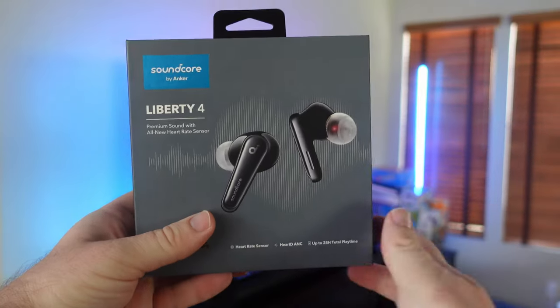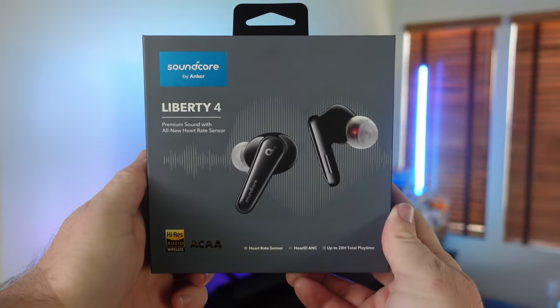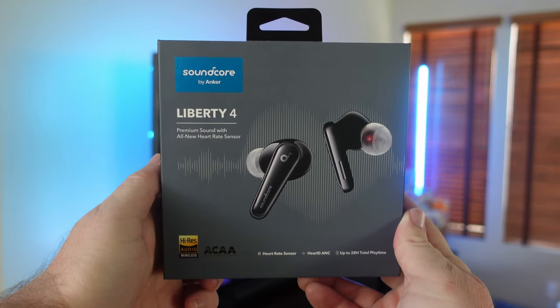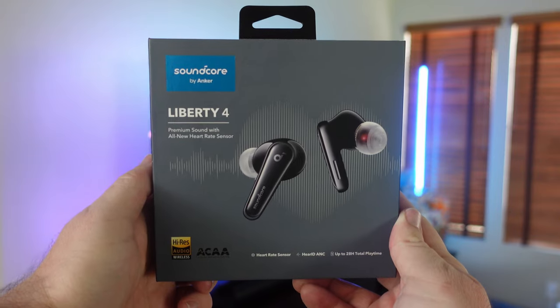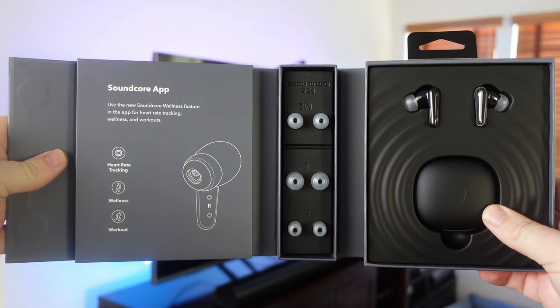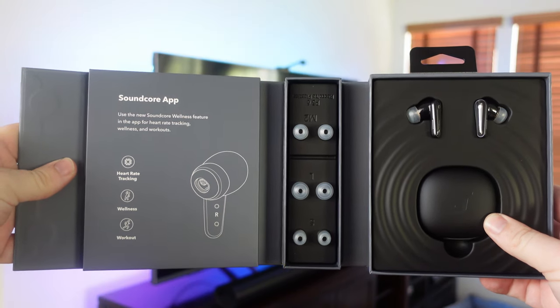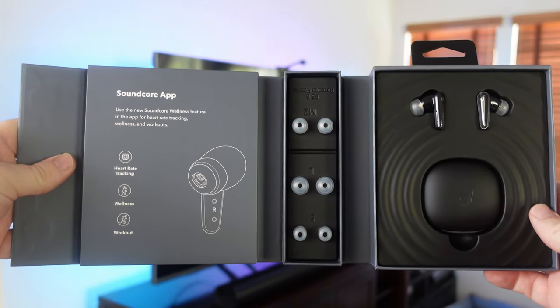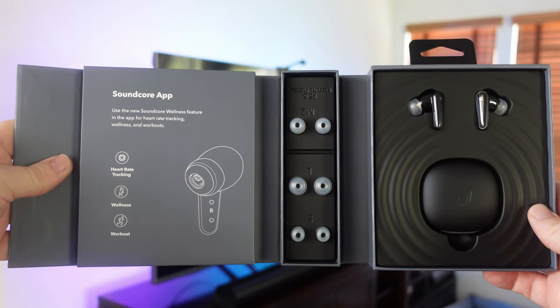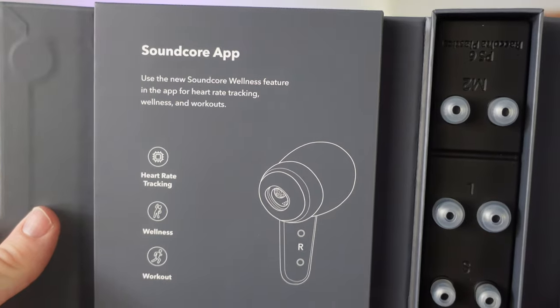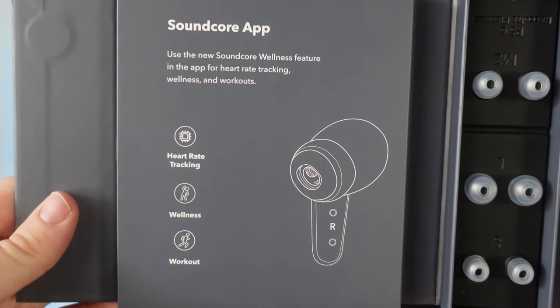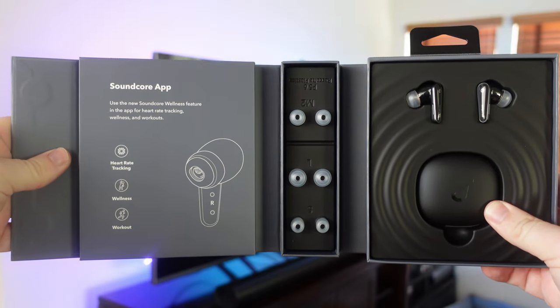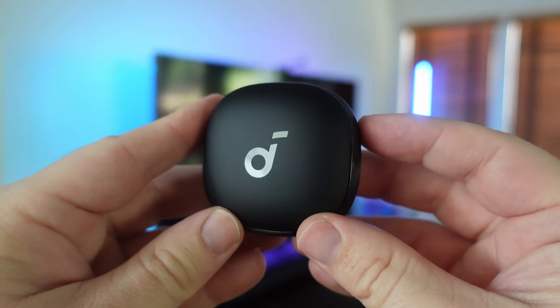I have the Liberty 4s in my ears right now, very comfortable. Inside the box, you'll see it says Liberty 4 on the front with premium sound with an all-new heart rate sensor. That's right, it keeps track of your heart rate. When you open this box up, it is super premium inside. I love the layout of this. You have three different size earbud tips inside, and there's some that are already attached as well. You see it says heart rate tracking, wellness, and workout. And then you also get the buds on the other side that have the case, the case itself. Let's talk about that.